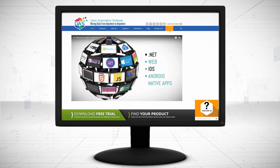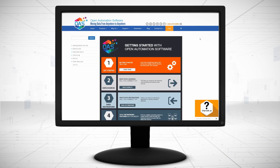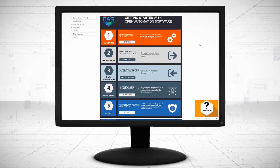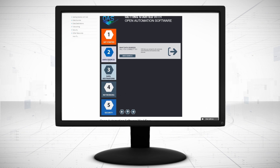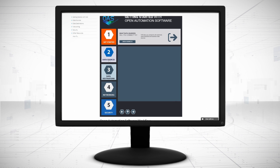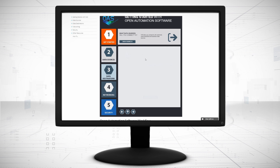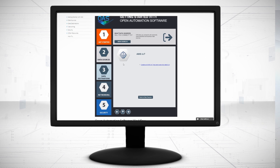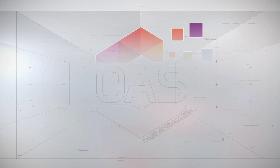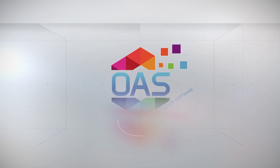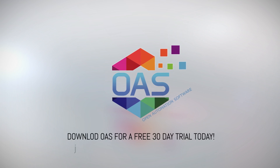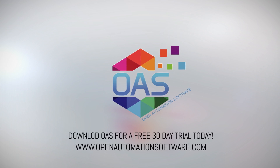Visit openautomationsoftware.com to view our knowledge base for easy-to-follow steps to connect your data with Amazon Web Services IoT Gateway. Download OAS to start your free trial today.